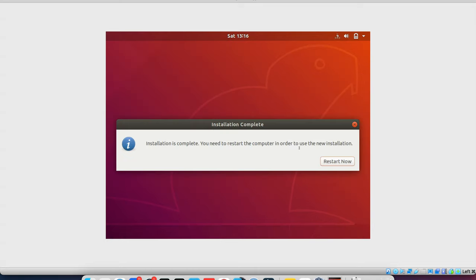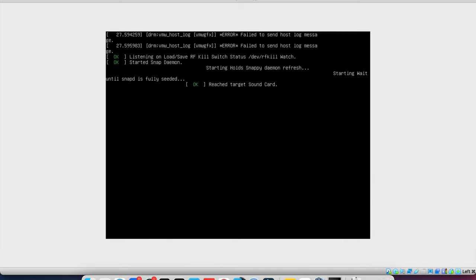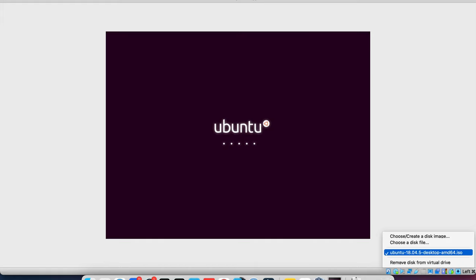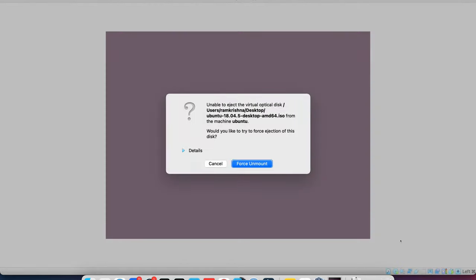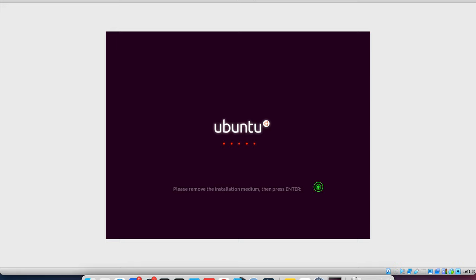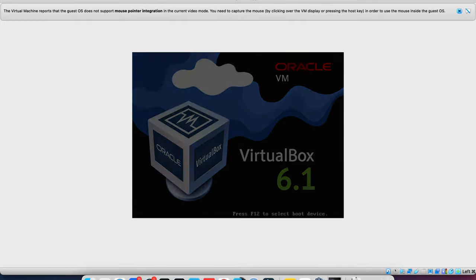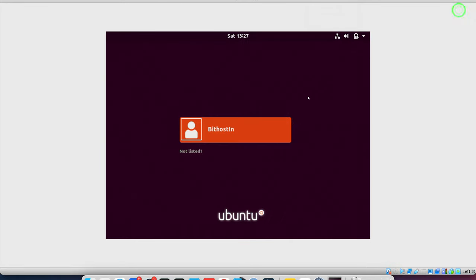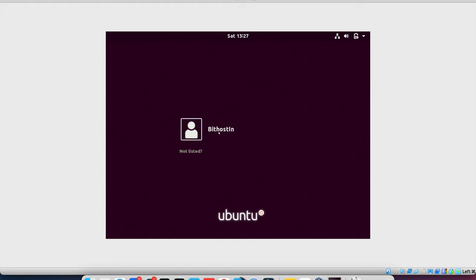So you can see here, the installation is complete and it's asking for restart. And if I press restart, it will ask for removing the installation media and then it will try to reboot it. So remove the disk from virtual drive. So it's asking to remove the disk, press enter. And I hope it will start working. So you see here, like the system started. Now I am going to log in here.